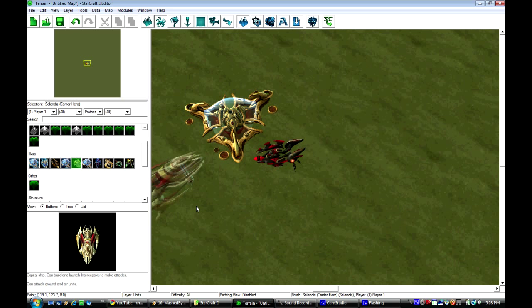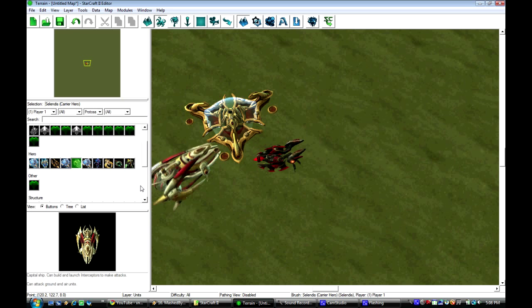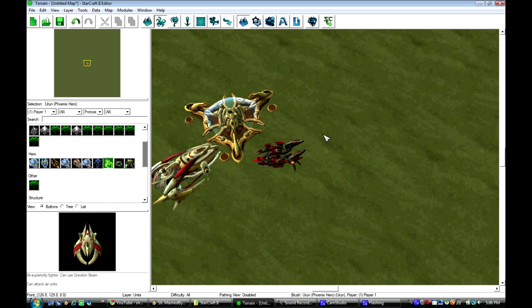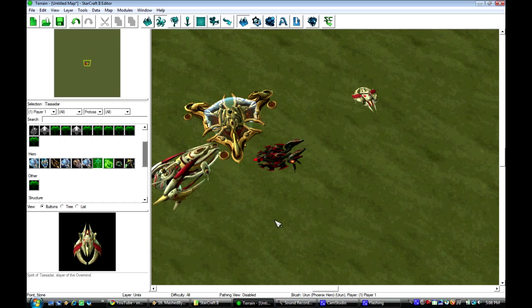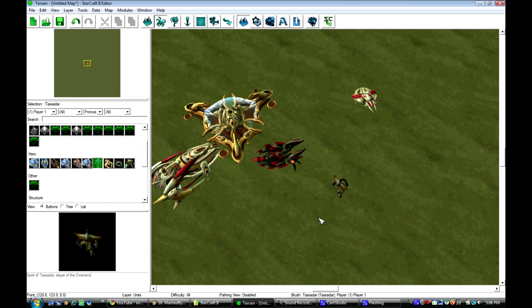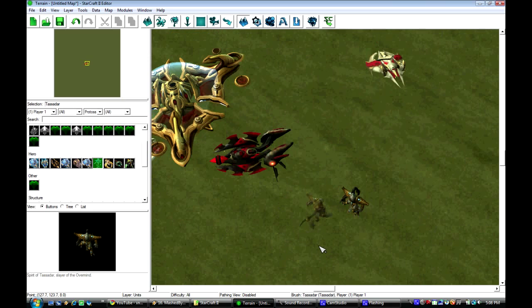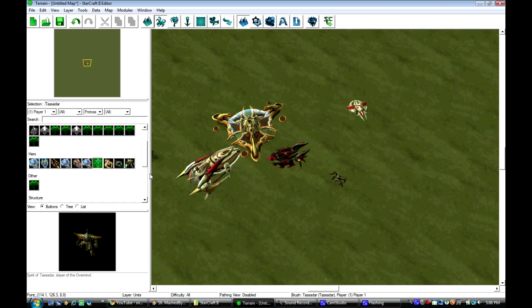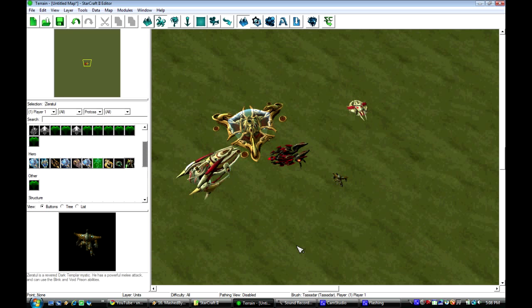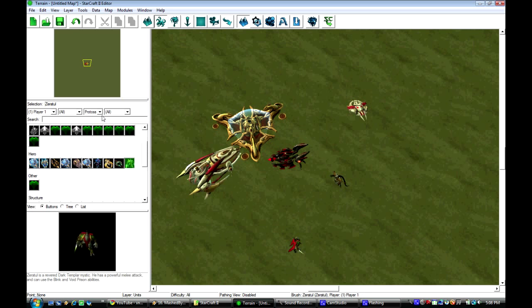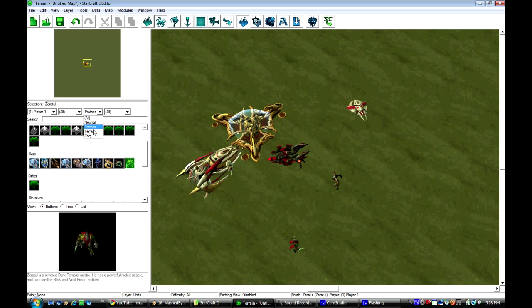And Void Rays, Celandus, all these awesome custom units. And pretty much you can use these and configure them however you want.